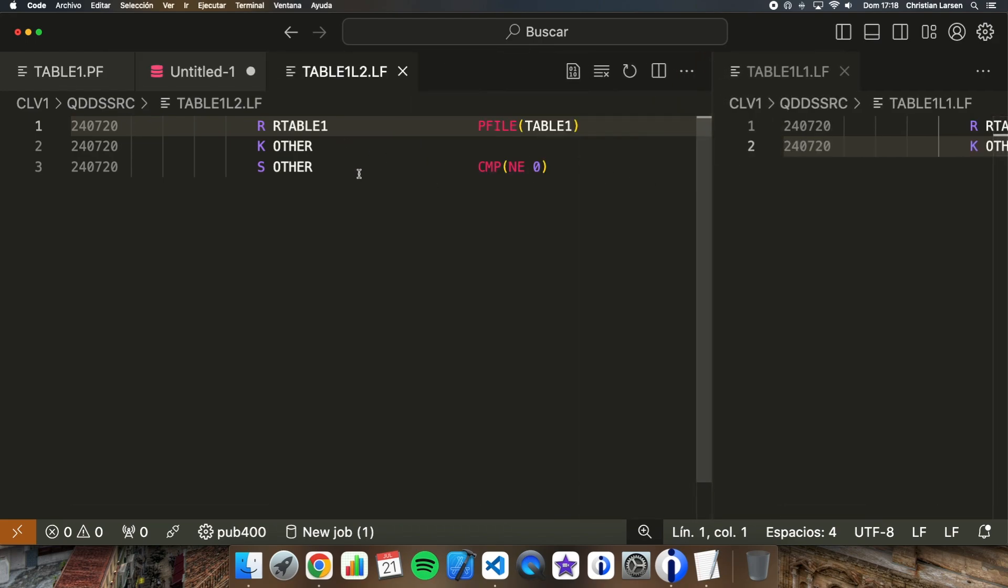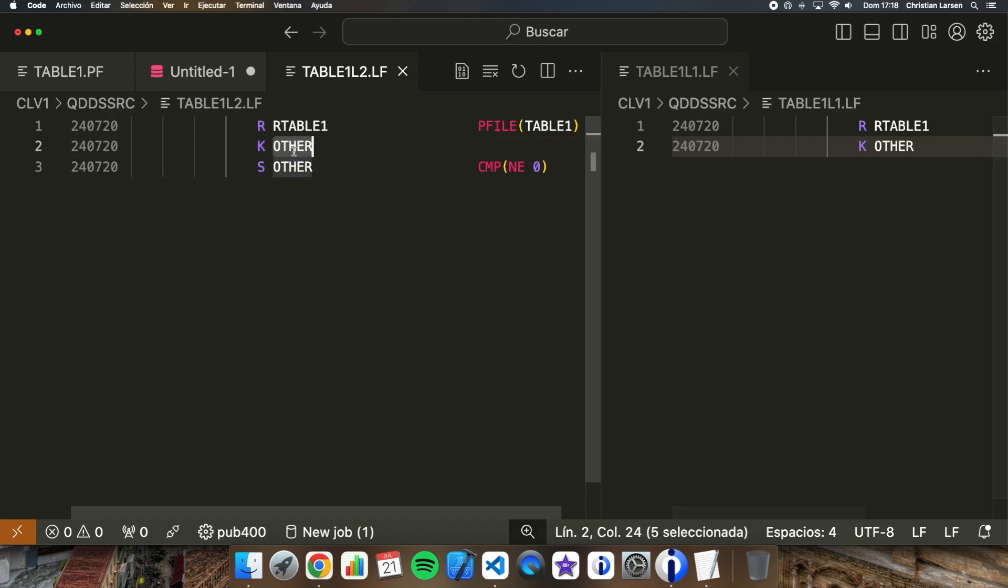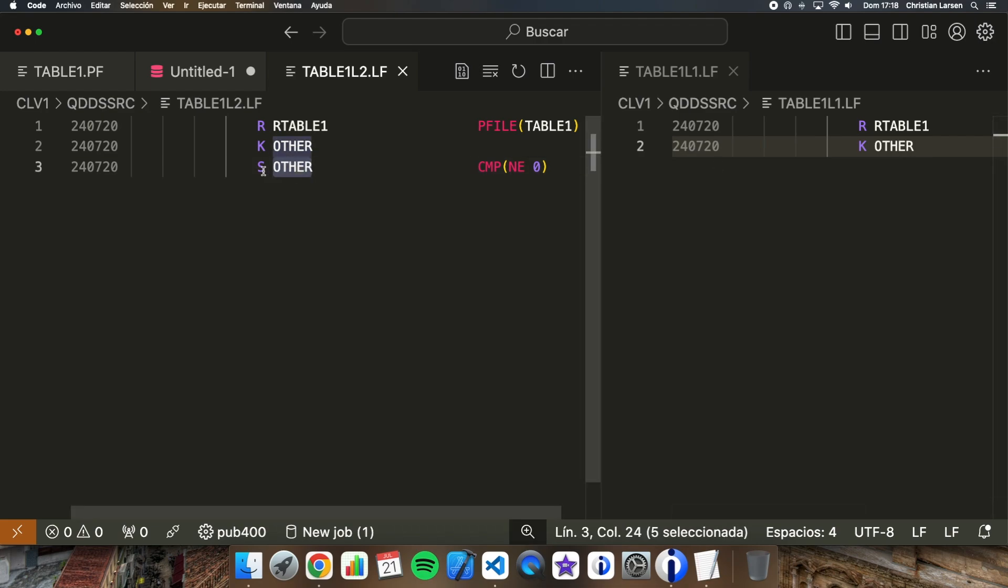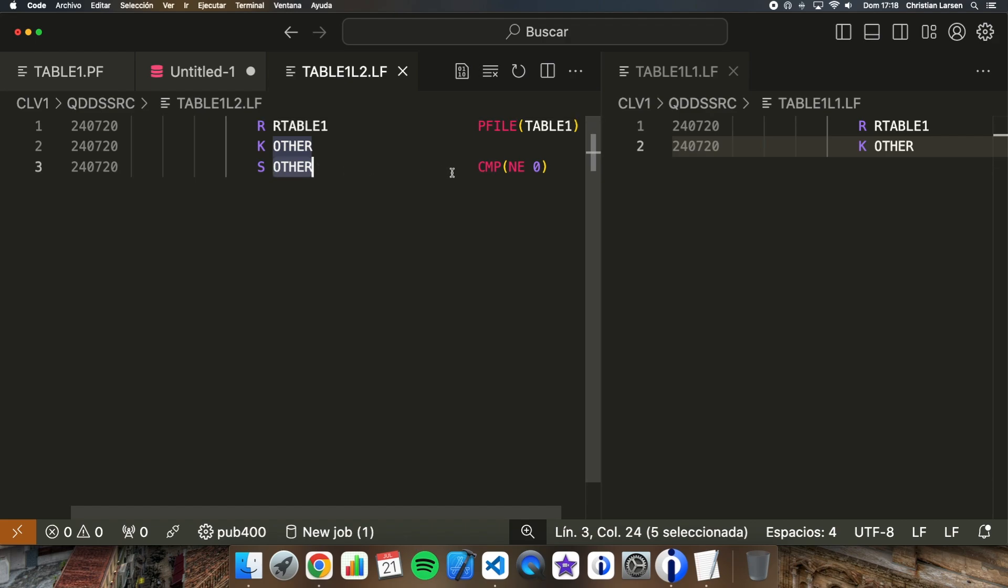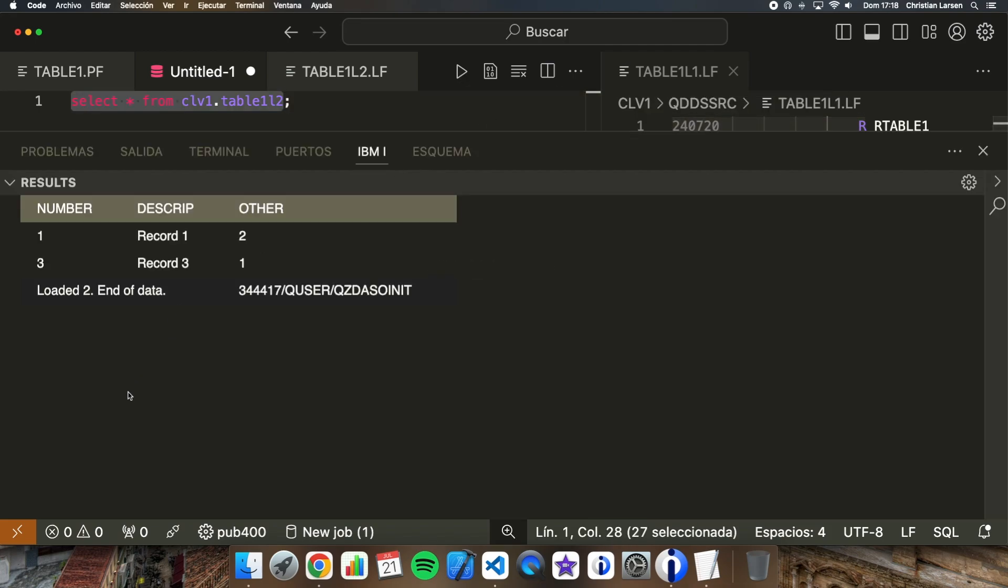It's this one. If you see, in this case I have this logical file that is showing the data by this field in the same way that I did with table 1L1, but I'm selecting only the records where the field has data that is not equal to zero. If I try to see what is inside, this is what I get. I'm getting only two records because only two records have this field greater than zero.